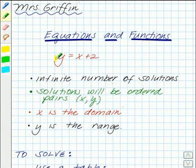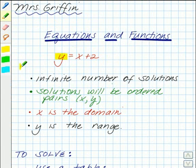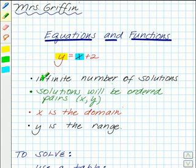This is the type of equation we're going to be looking at: y equals x plus 2. Notice you've got two variables, y and x. Because we've got two variables, you've got an infinite number of solutions.